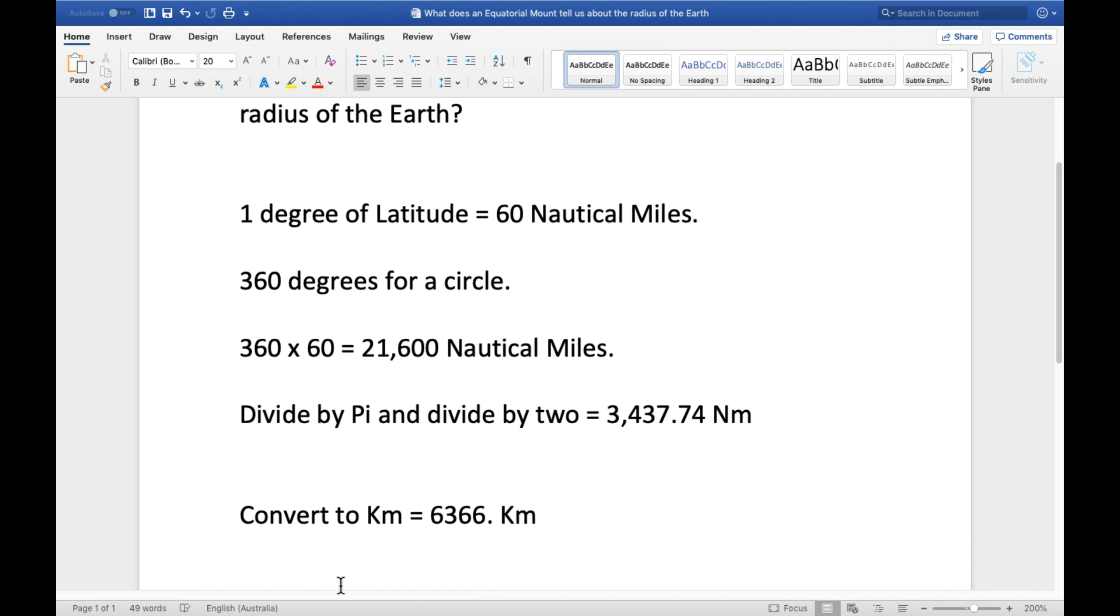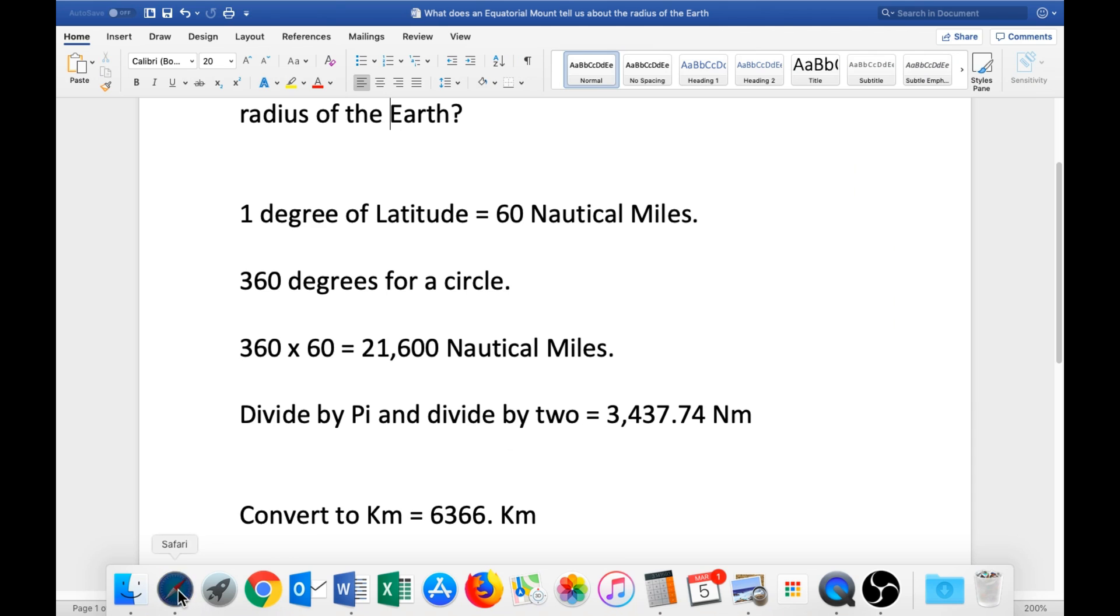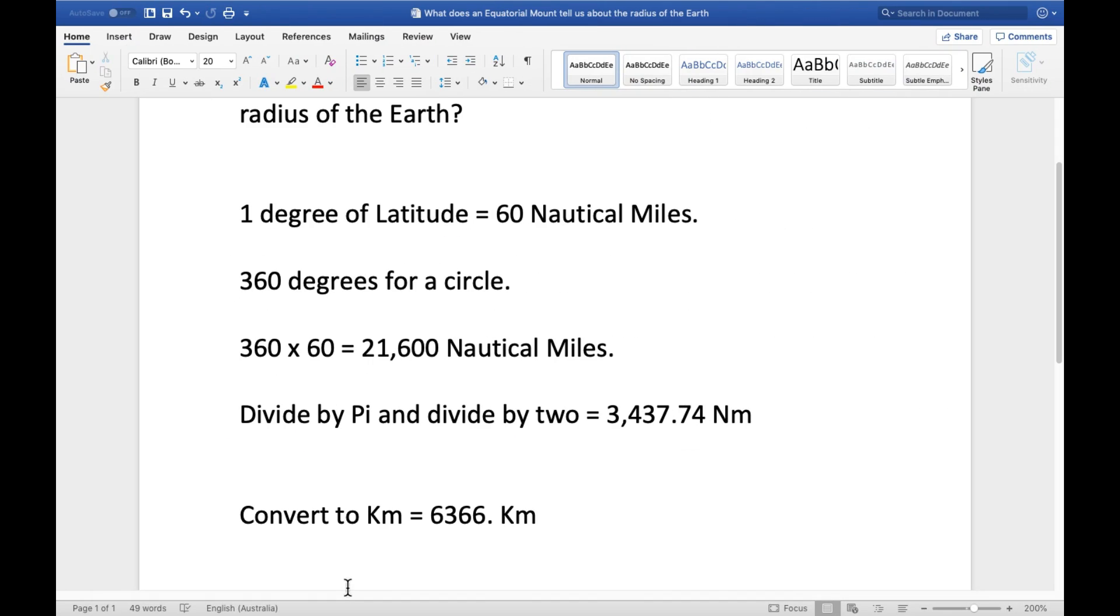So the equatorial mount is telling us that the radius of the earth is 6,366 kilometers. What is the official figure? There it is, 6,371 kilometers. We're seeing just a 5 kilometer difference. Now, that represents an error of less than 0.1% from the official figure. In fact, that figure of 6,366 kilometers could be used to calculate flight plans, and they would still work very accurately on the real earth. It is less than 0.1 of a percent difference.